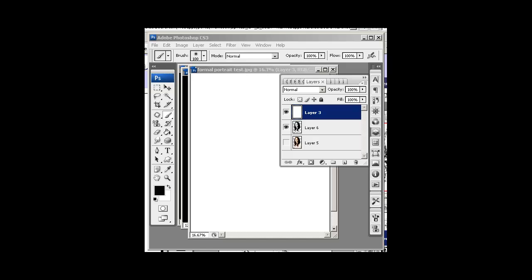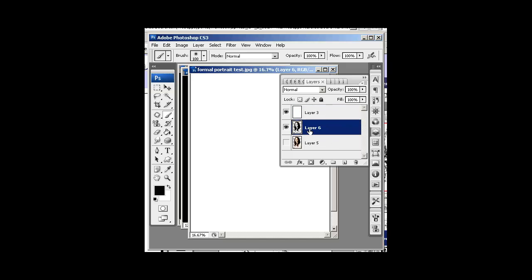All right, welcome back to part three of Text Portraiture. What we're going to do is, well, we just finished making our brush presets. And for layers, we have our black and gray layer and a white layer.